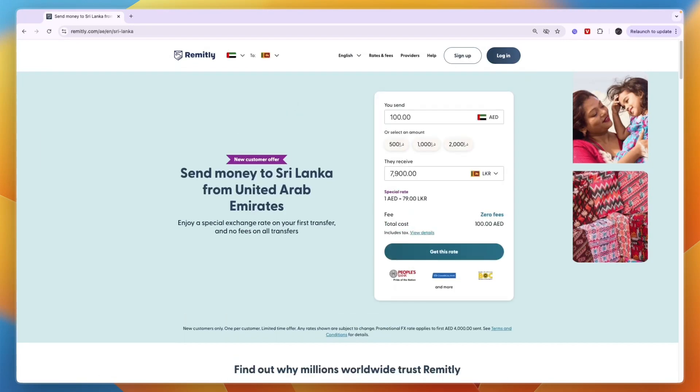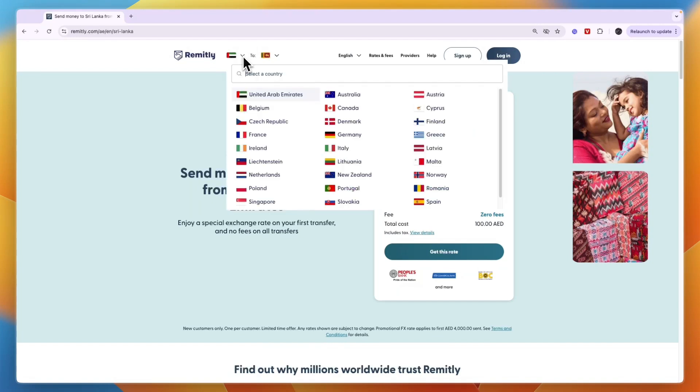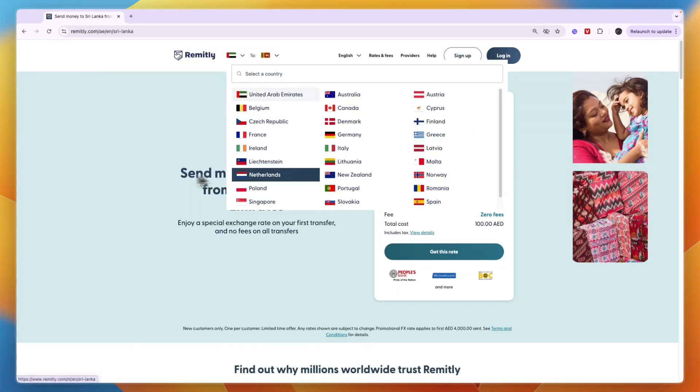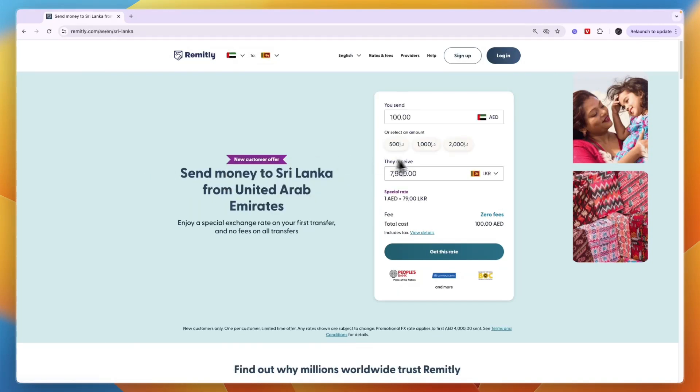Now make sure that the country you're sending from is also correct. So for me, it's the UAE. If you want to change it, also just click on the dropdown and just pick your country.